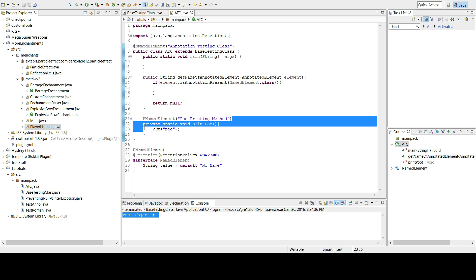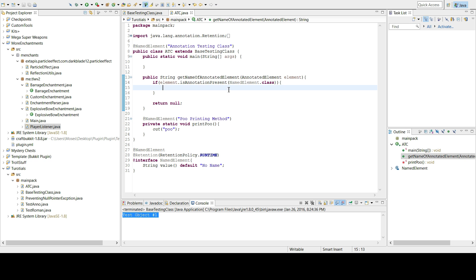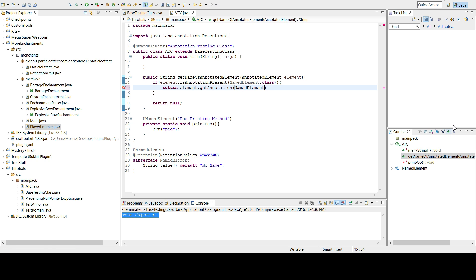I should demonstrate the default value here. I'll add a @NamedElement annotation, and since we're only dealing with the NamedElement class, I pass in NamedElement.class. That's just the class of the NamedElement type — it's part of Java reflection in java.reflect.